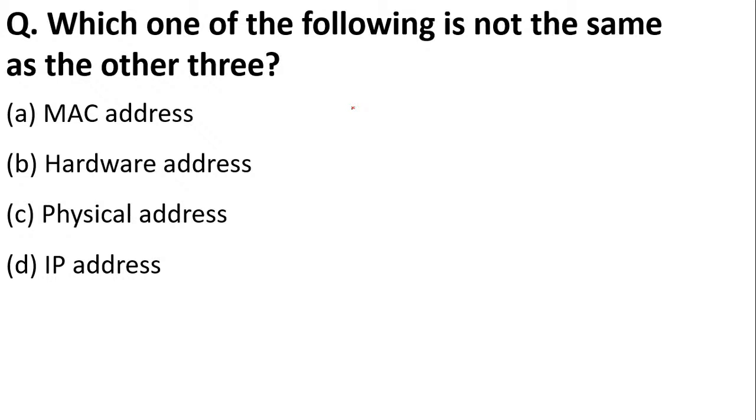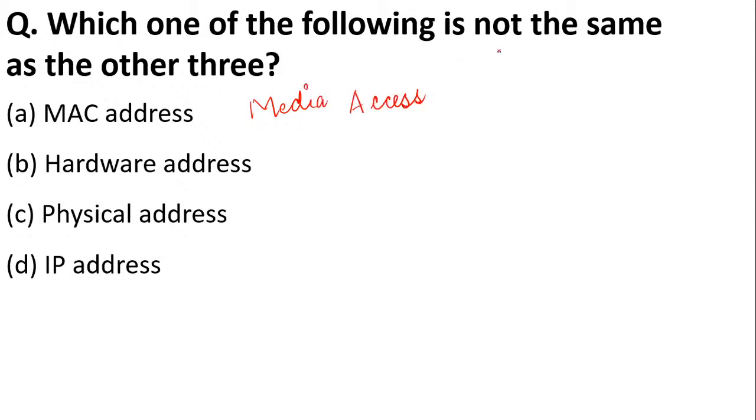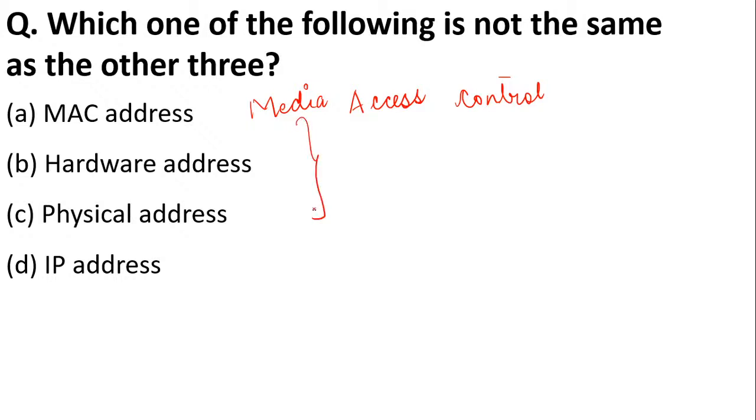Next: which of the following is not the same as the other three? MAC address, hardware address, physical address, or IP address? MAC means Media Access Control, and all these are related to the physical address.